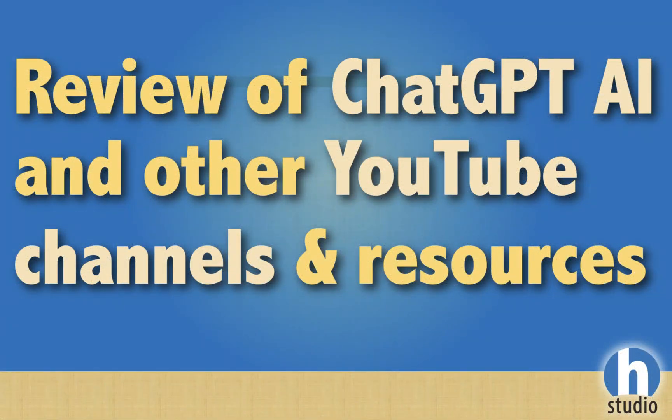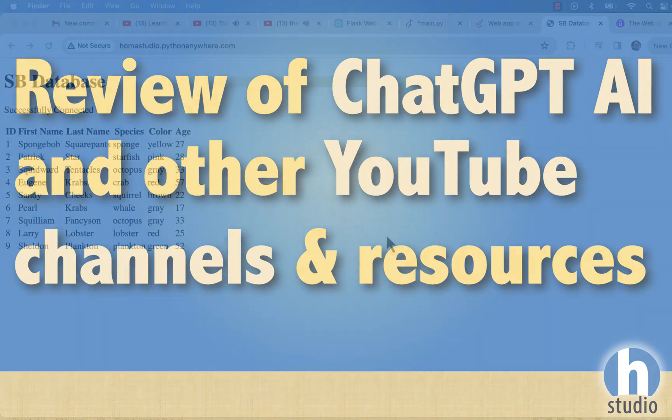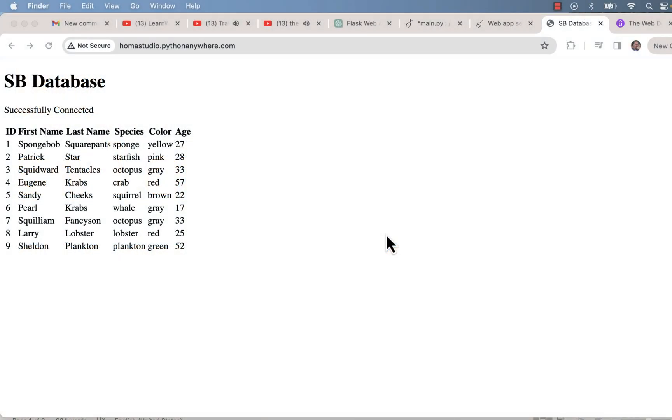Hey, this is Homa from Homa Studio and I have a quick announcement to make between all the other videos about AI and resources that I use. I'm always learning new things and I don't know everything, and I try to share it when I do learn things.